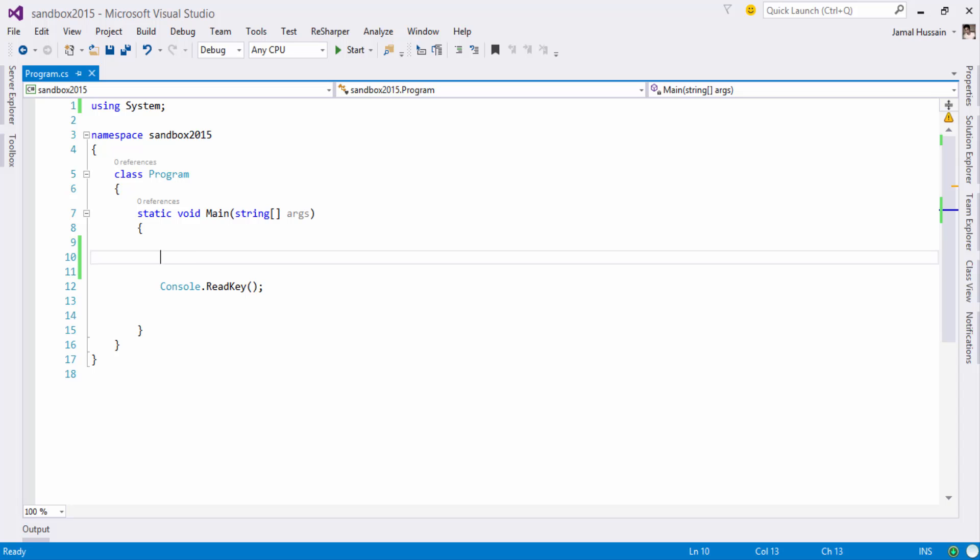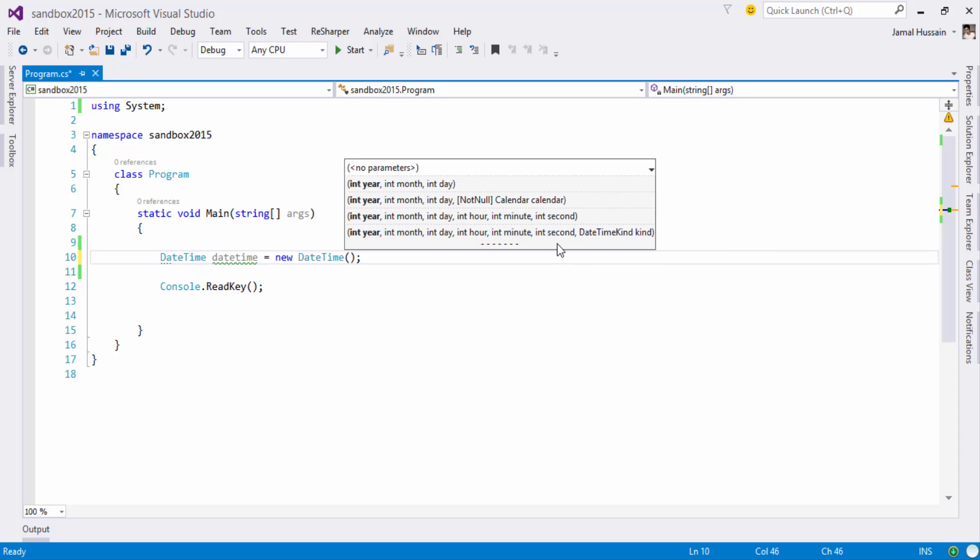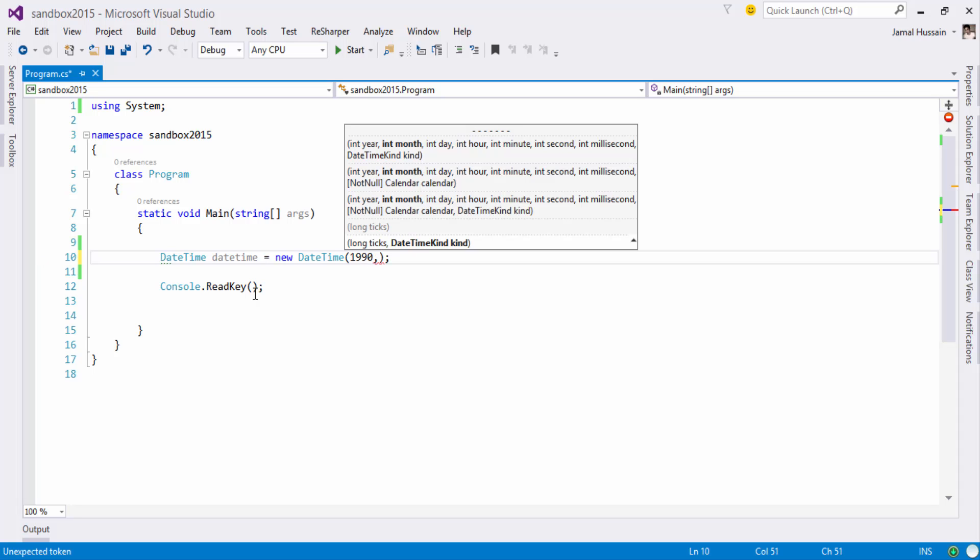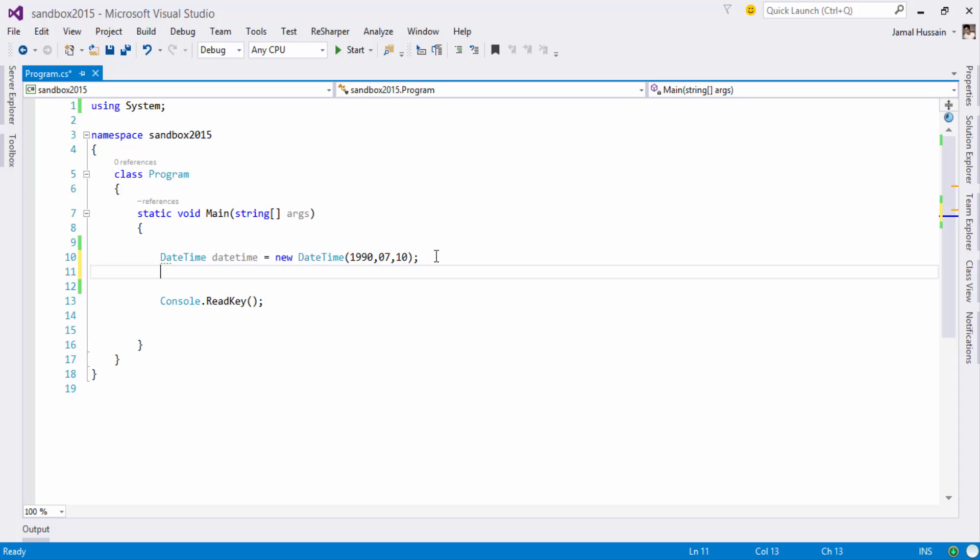In order to use it I will create a default date and time constructor and I will just name it DateTime. You can see that you can provide the year, month, day, hour, minute, second depending upon the constructor you can create the date and time of your choice. So I will just create simple date and time where the year will be 1990, the month will be July and the day will be 10.